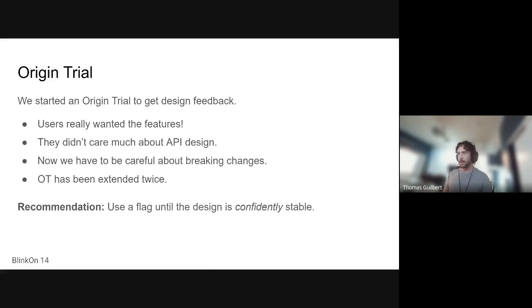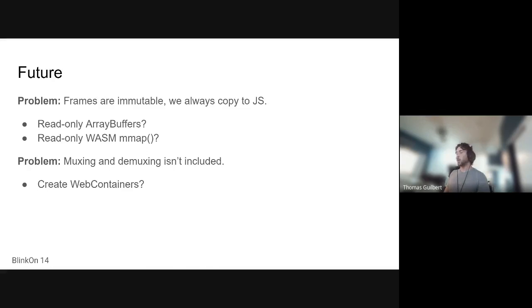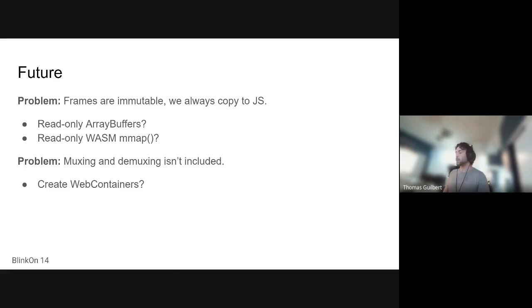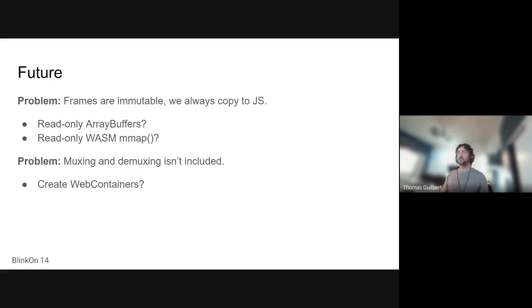And then there's plenty of problems left to solve with WebCodecs. One that would be very useful is if we had access to read-only memory on the web somehow. That would allow us to... So we don't want JavaScript to modify the frames or the audio data as it is being crunched by the codecs. So what we do instead is we snapshot that data and instead of exposing direct access to it, we copy it back out. So that could be greatly improved if we had access to read-only memory that we could expose.